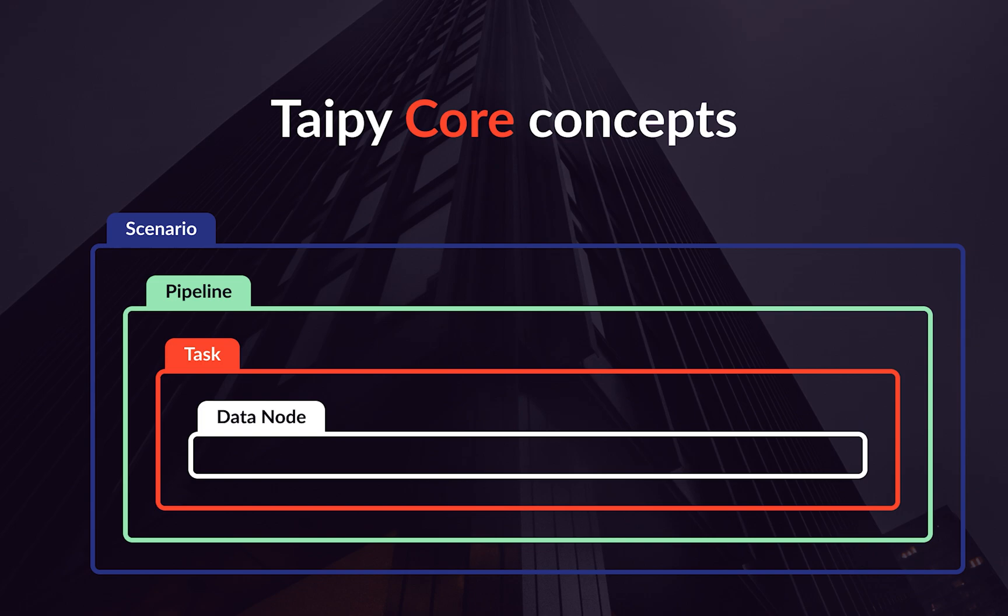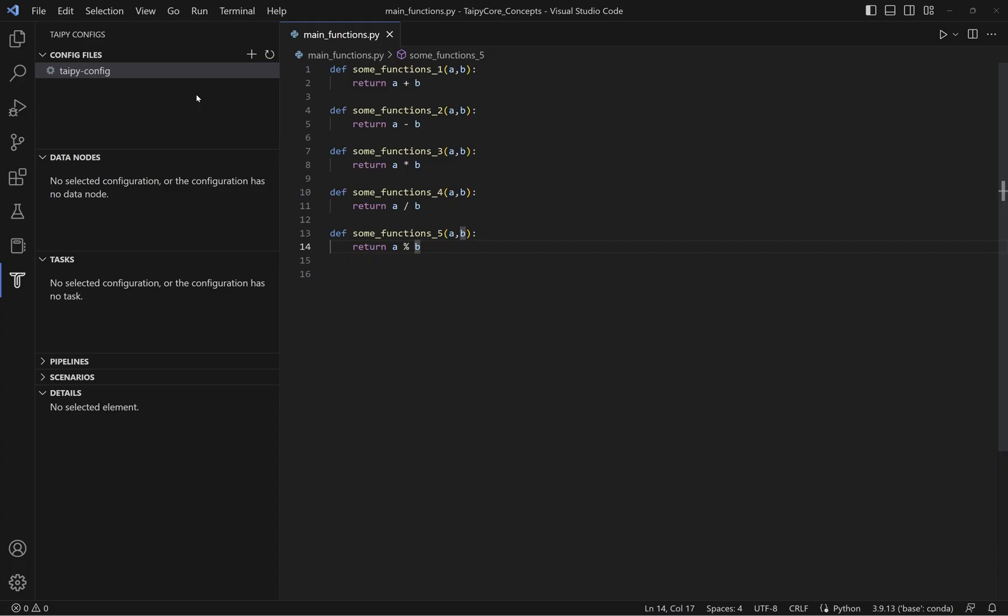So, let's get started with data node. Here's the interface of Tabby Studio. On the left-hand side, you'll find the tabs for config file, data node, task, pipeline, scenario, and most importantly, the parameters of a Tabby Core object. Let's start with data node.